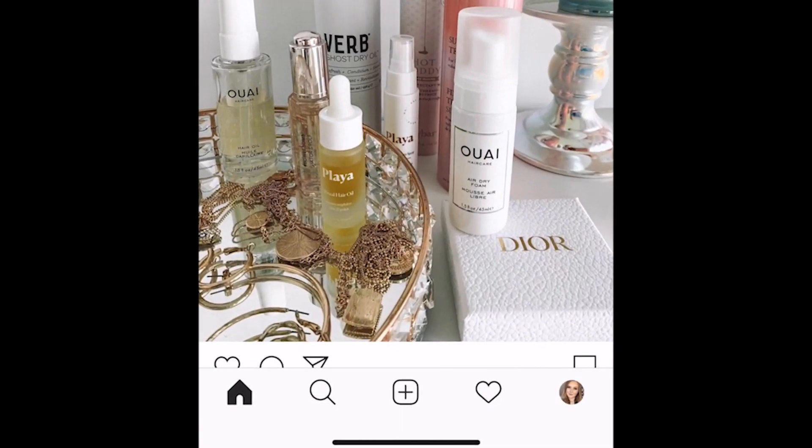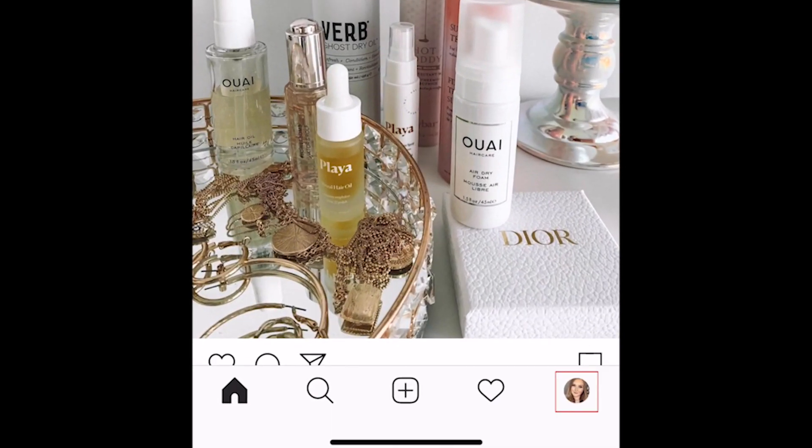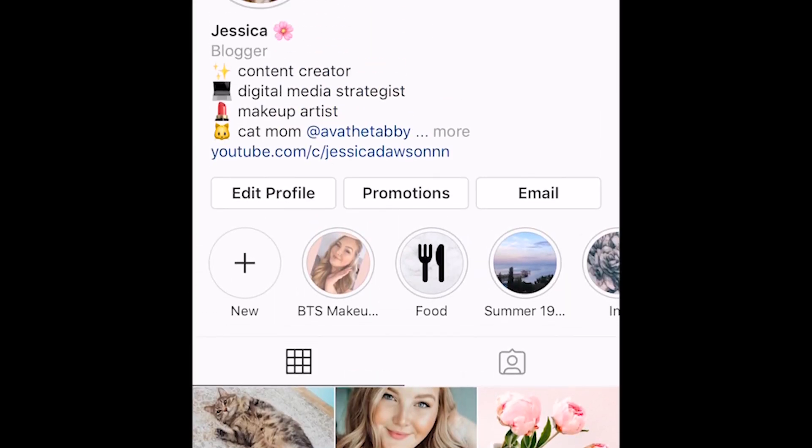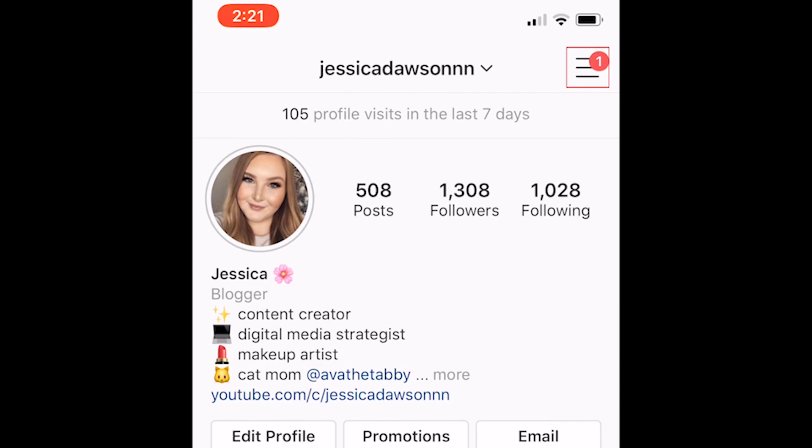To begin, open Instagram and go to your profile page. Then tap the menu icon in the top right corner.